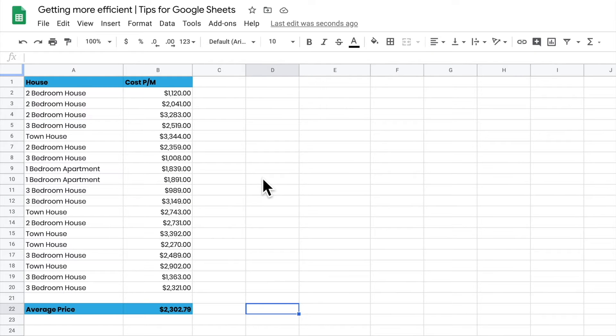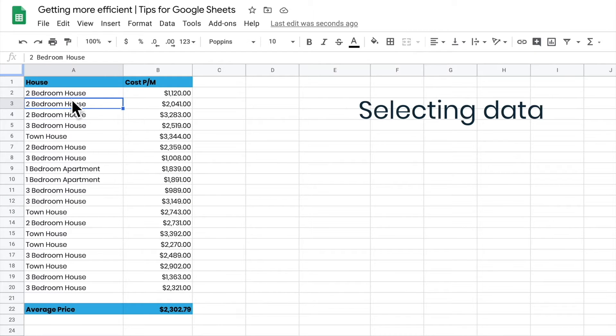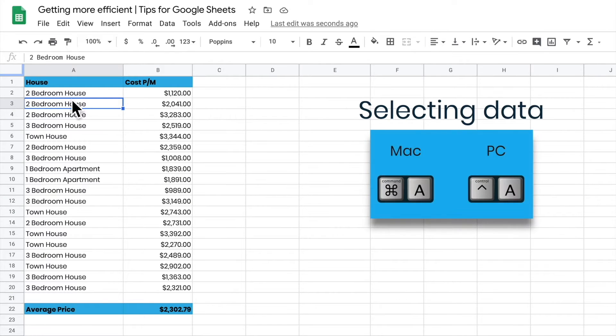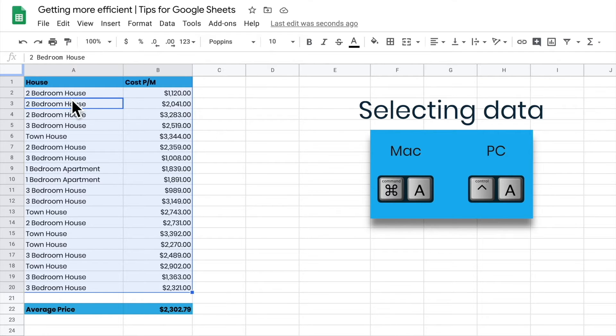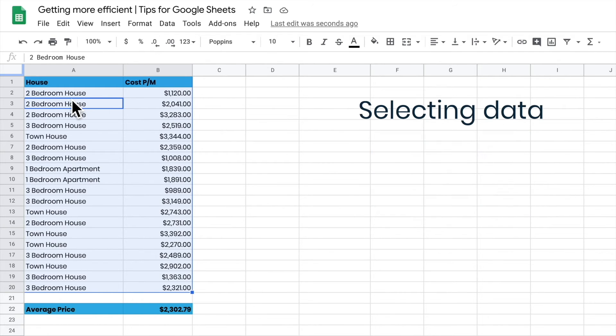If I want to select the data in my spreadsheet, if I just go Command or Control+A while I'm sitting in a bunch of data, then it's going to select that bunch of data for me. You'll see that because I've got a gap down the bottom there, what it will do is it will only grab the body of the data that I've got, and if there's a gap it will then not select the next bit of data as well.